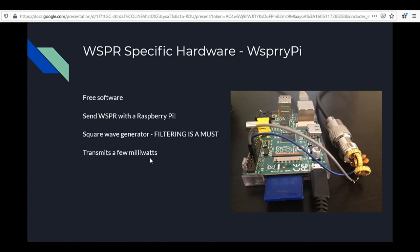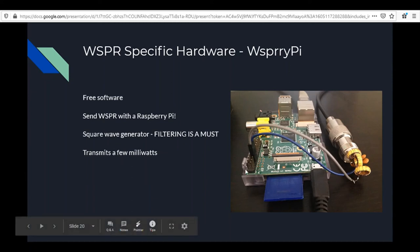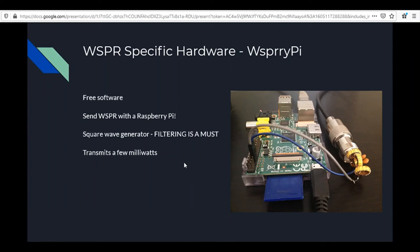Another option is WSPRry Pi. Many of you have probably heard of the Raspberry Pi — portable mini computers about the size of a credit card. There's software that uses the GPIO (general purpose input/output) to generate very low power RF, and people have turned that into a WSPR transmitter. However, it does produce a square wave and will splatter all over the band, so you need a really good filter on it. It only transmits a few milliwatts.